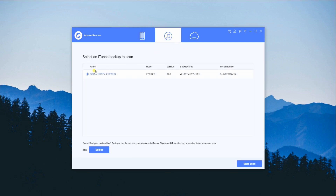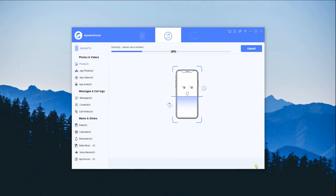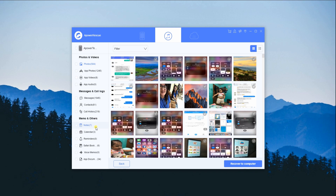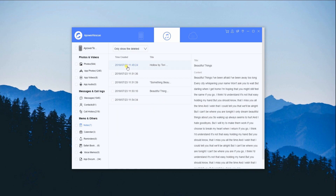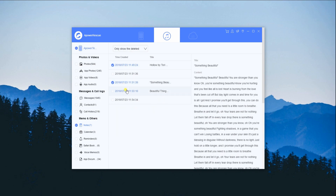From here, the backup files will be shown in the preview area. Then click the Start Scan button and wait for it to analyze your device. After that, select the files that you want to recover, then click Only Show Deleted on the Filter tab and hit Recover to Computer.